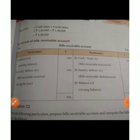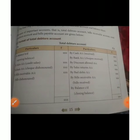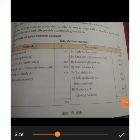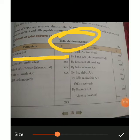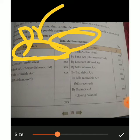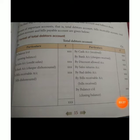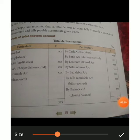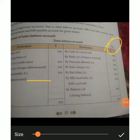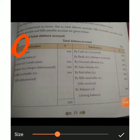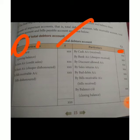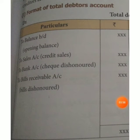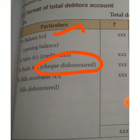Now let's look at the format of the total debtors account. This is an asset account, so the debit side shows opening balance. The total debtors account has particulars and amounts on both sides. On the debit side, the items are: opening balance, check dishonored, bills dishonored, and credit sales.